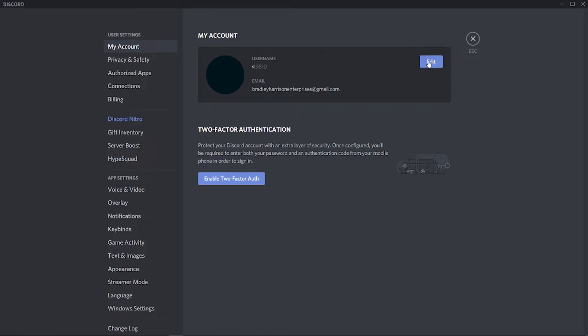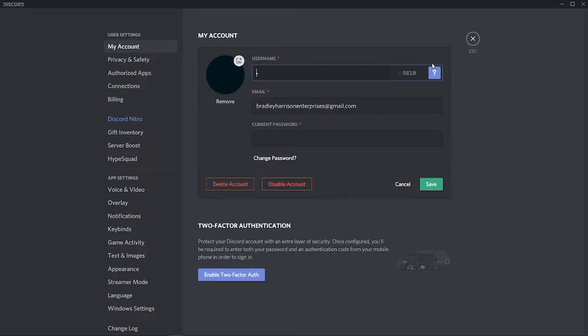Now if we click on edit here, there isn't actually a button to log out of all devices. Discord doesn't give you a button, but what you can actually do to get around this issue is...